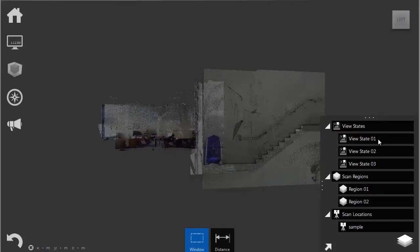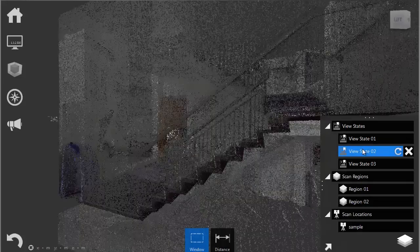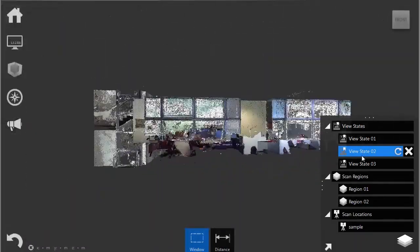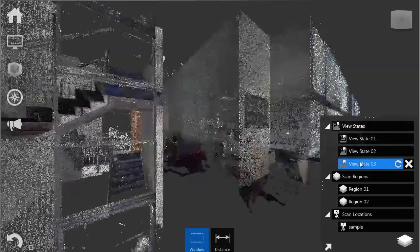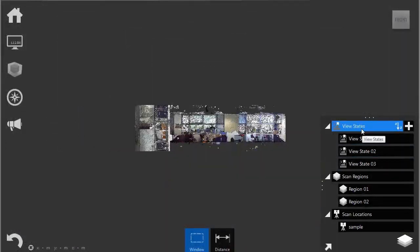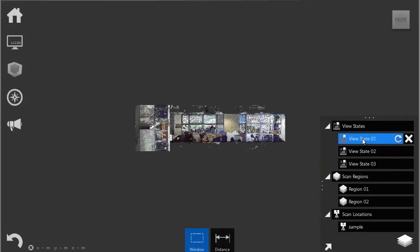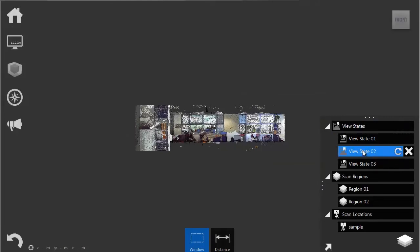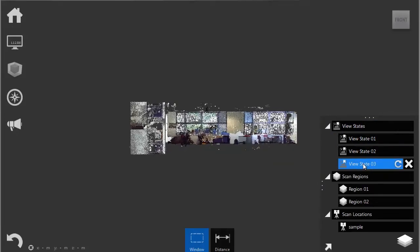Now I can jump through the view states I've saved, and of course, Recap gives us these cool 3D transitions.